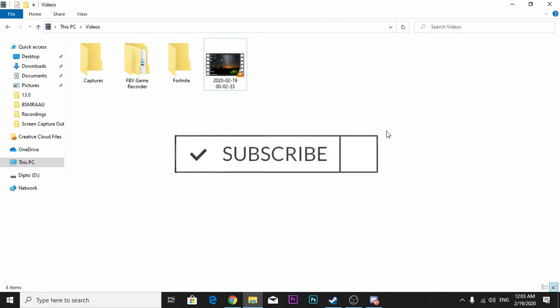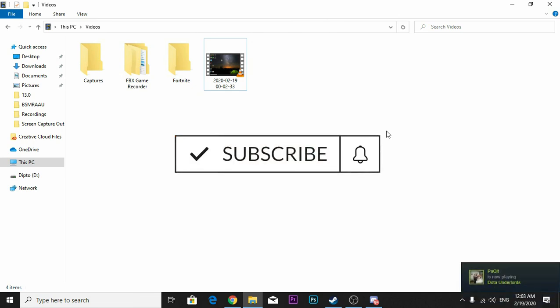And again, if this video helped you, please do subscribe. See you guys next time. Have a nice day, everyone. Bye-bye.